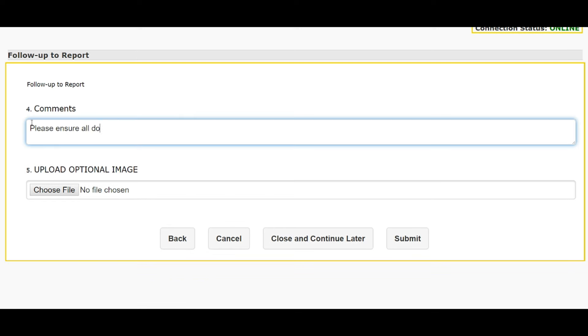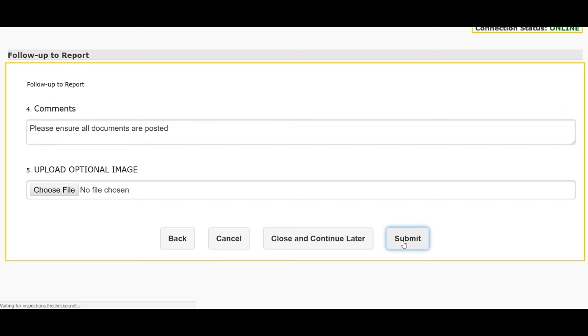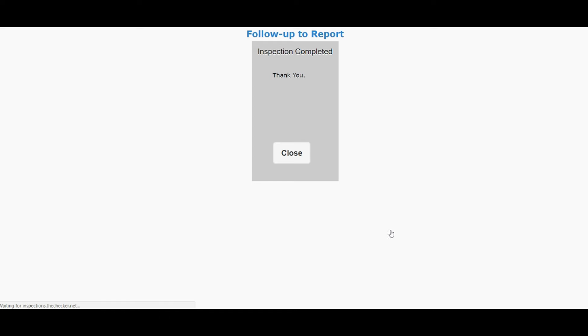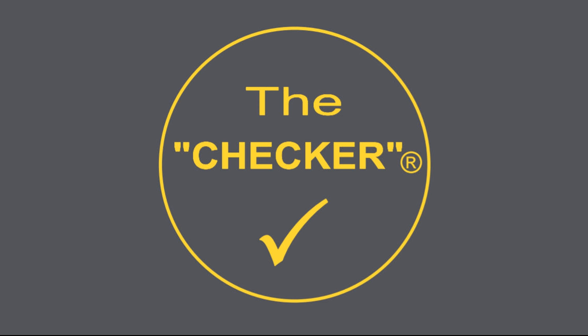When you're done, just hit submit and the personnel in the field gets an email with your specific instructions and comments. It's easy to set the software so that the right people in your maintenance department also receive all deficiency comments and subsequent updates.